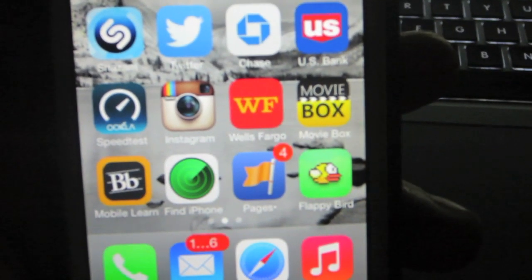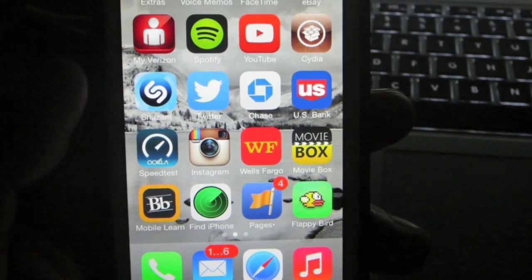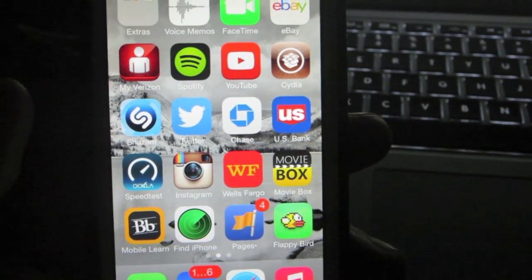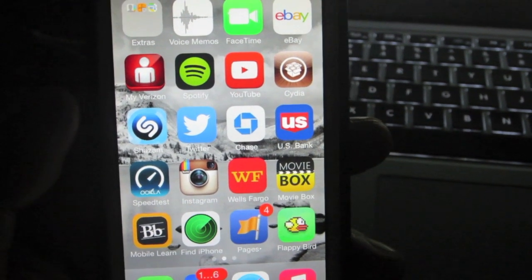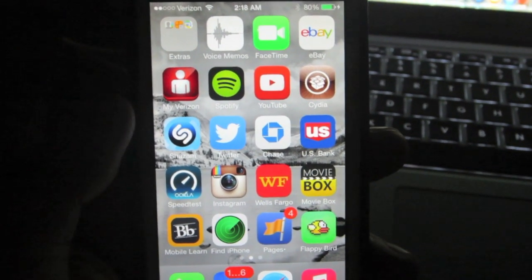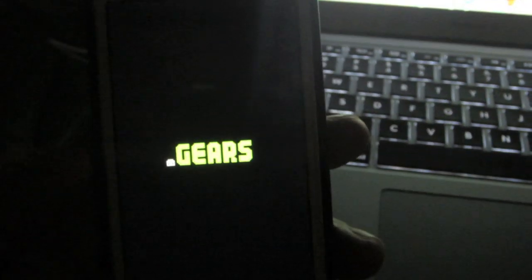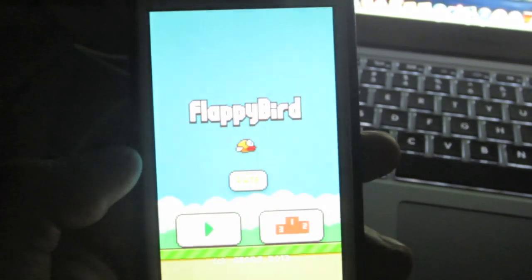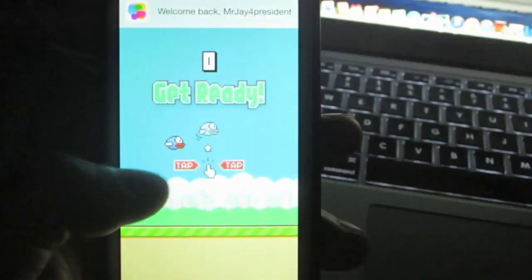Hey, what's going on guys. In this video I'm going to show you how to download and install the game Flappy Bird. This will work with any iOS 7 device. No jailbreak is required and it is a simple process to do as long as you follow my directions.